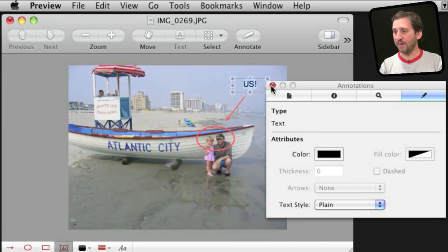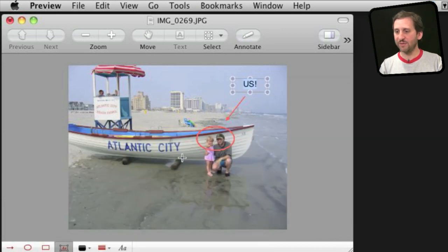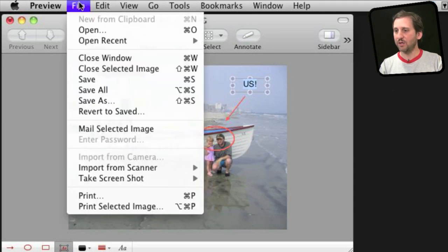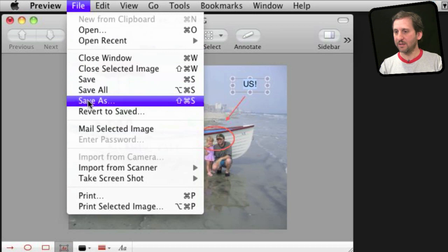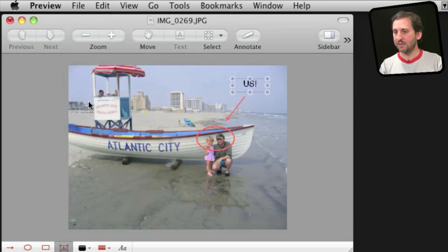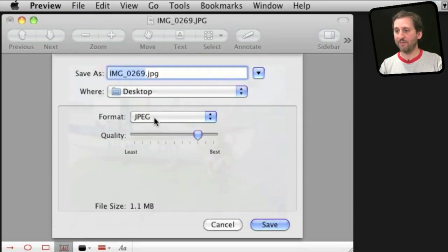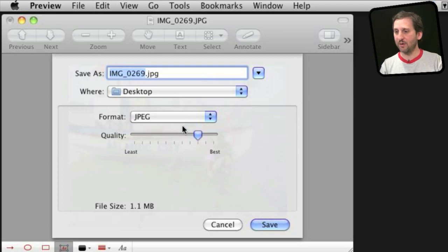The great thing about doing this in Preview is you might be limited in the different shapes and things that you can do, but you can then save it out right there in the JPEG format and even choose the quality.